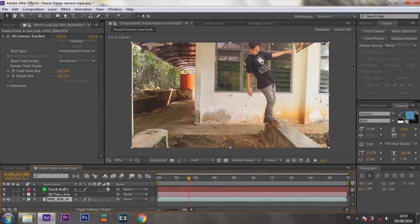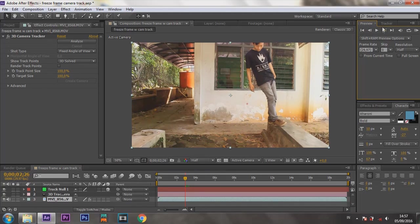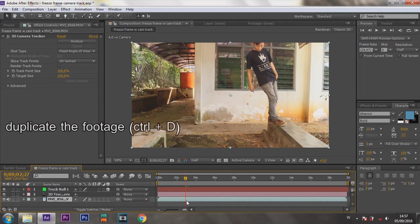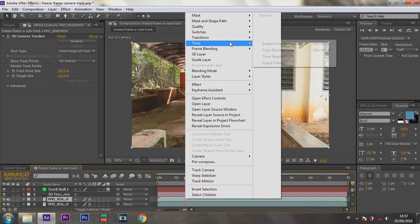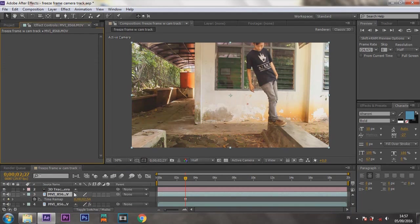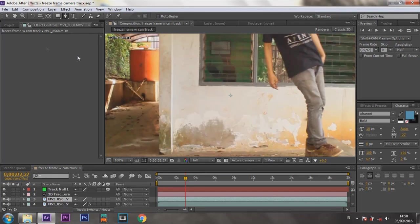Go to the frame that you want to freeze. Duplicate the footage with Ctrl+D. On the duplicate layer, right click, then go to Time, Freeze Frame. Delete the tracker on Effect Control.